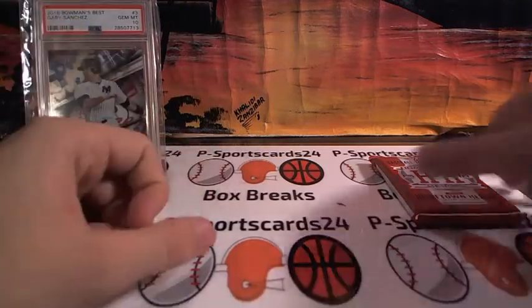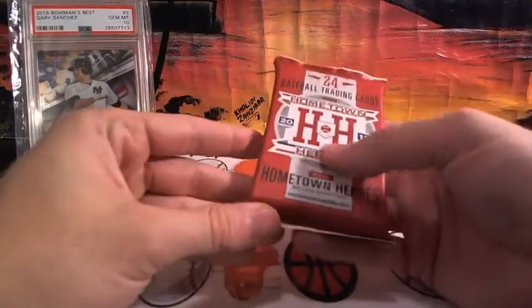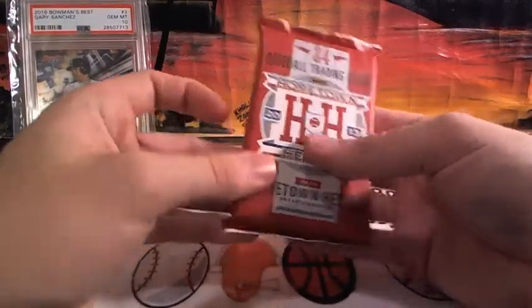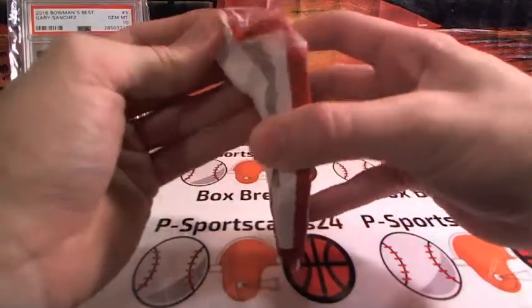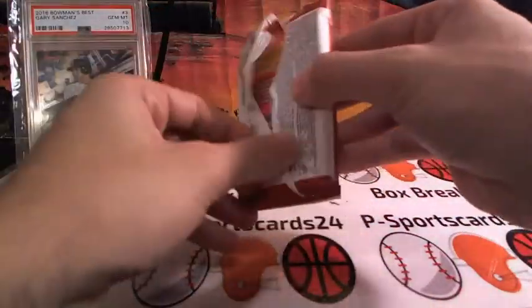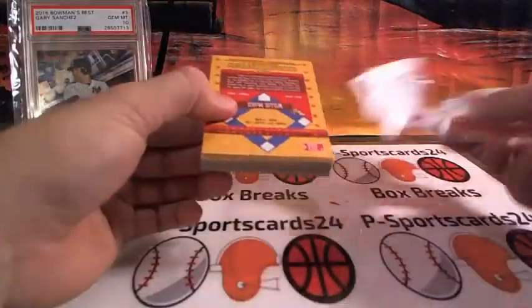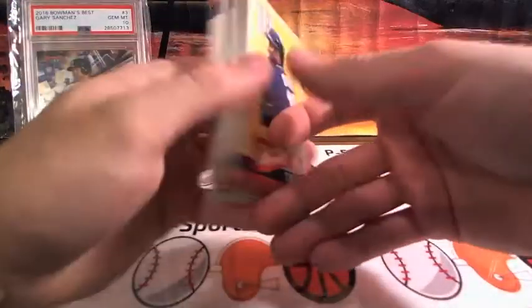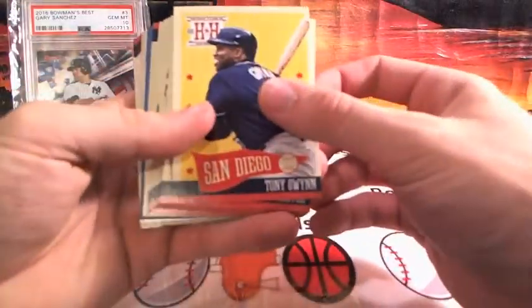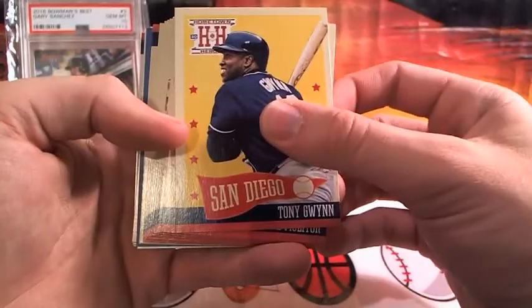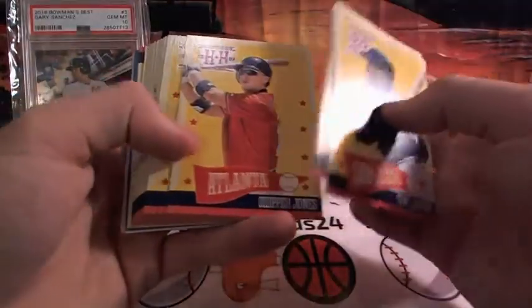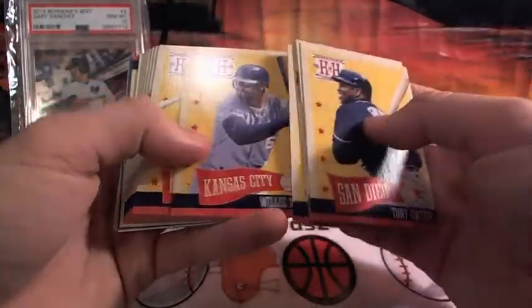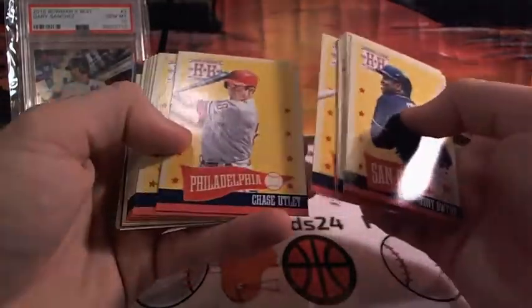Baseball hometown heroes on-card signatures. We pulled a couple. We pulled one yesterday, actually. Tony Gwynn. There's a lot of base guys. Tony Gwynn, Paul, Mike Kruko, Chipper Jones, Andrew McCutcheon, Allie Wilson, Robin Yount, Chase Utley.